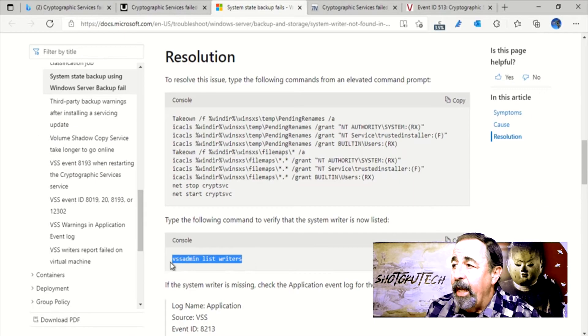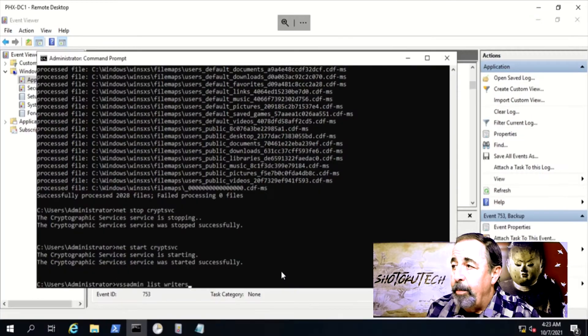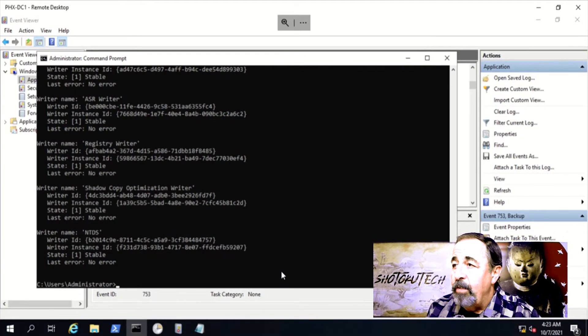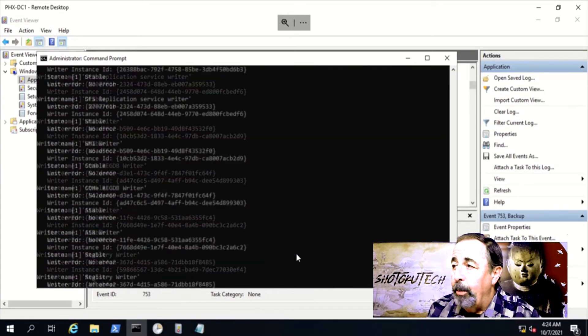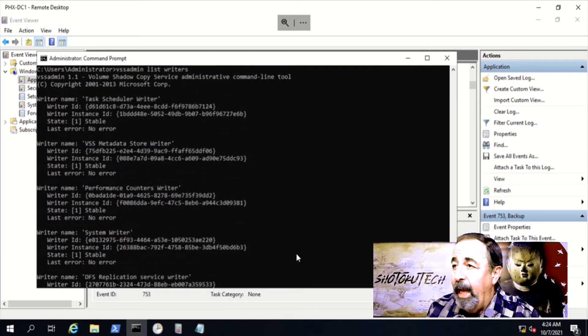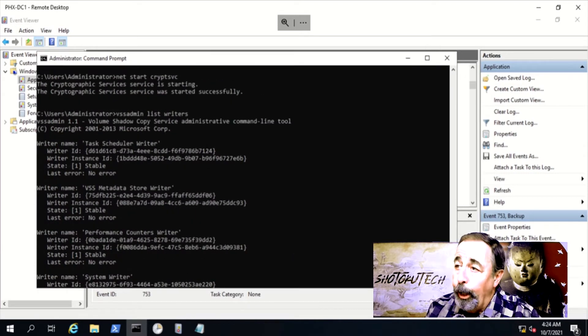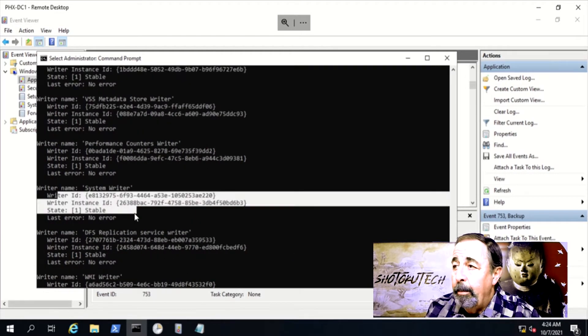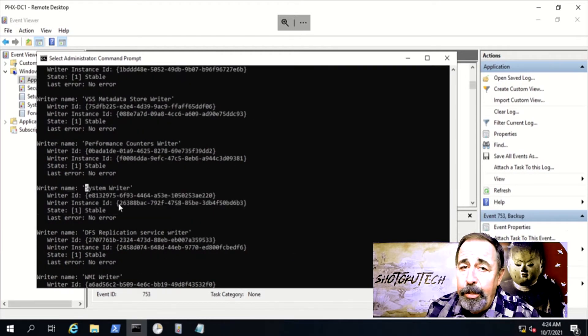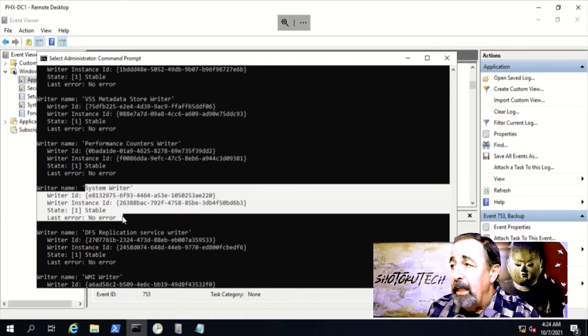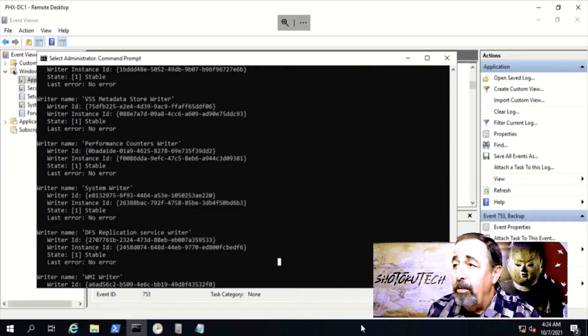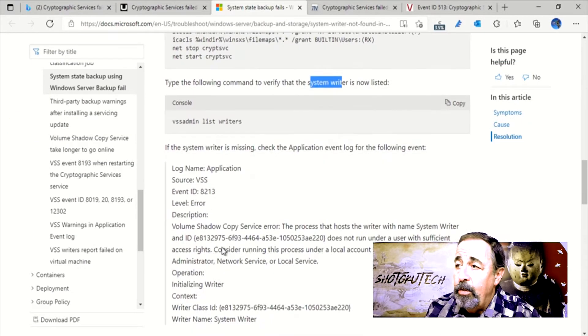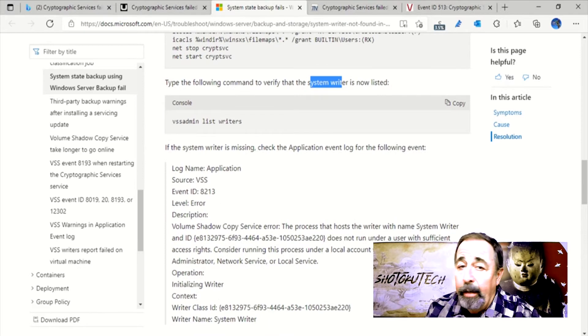This second part of the first Microsoft Knowledge Base article relates to the system writer not being in the output from the vssadmin list writers command. But that's not the issue in this case. We can see it's in that list, and we don't see this 8213 error in the event logs.